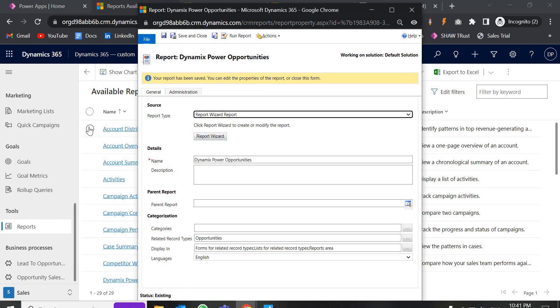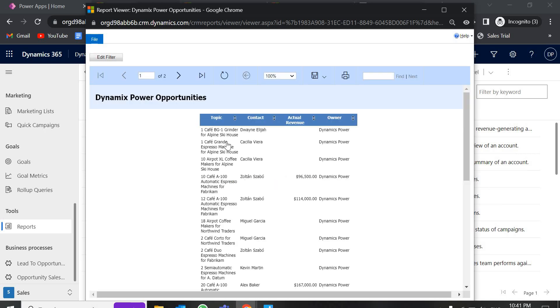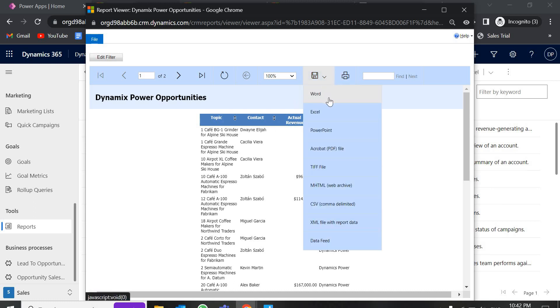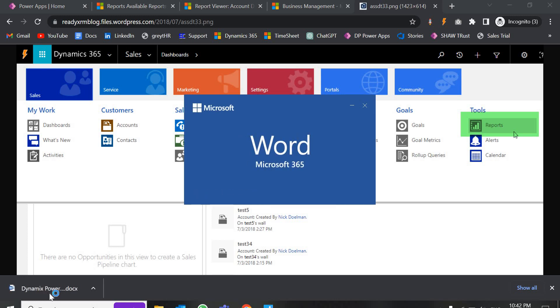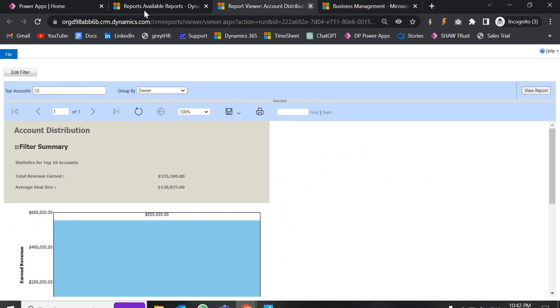Our report is ready. Either click 'Run Report' directly or select your report and click Run Report. You can see the topics sorted in ascending order, with contacts, actual revenue, and owner fields all shown. We also have options to download the report in different formats — Word, Excel, PowerPoint — according to your needs. Let's download it as Word and open it.